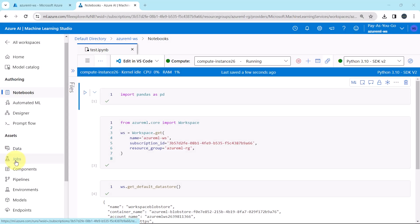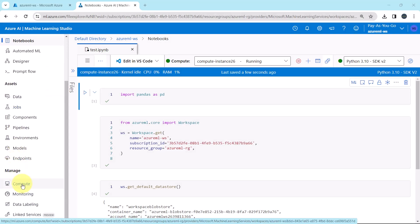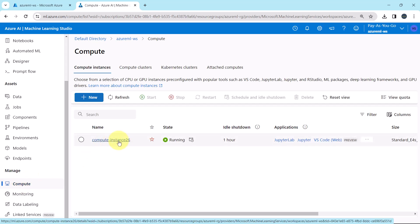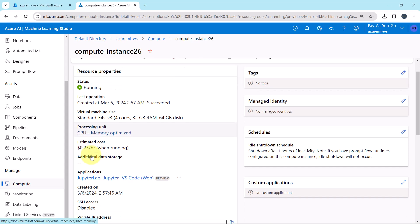So let us go to the Azure portal. Go to compute. This is the compute instance that we have created. Here you can see the estimated cost per hour — the compute instance is an expensive resource.